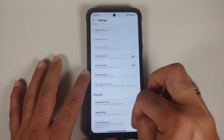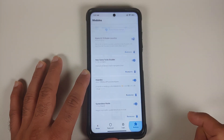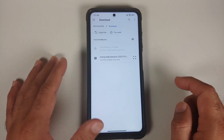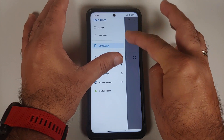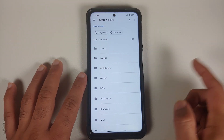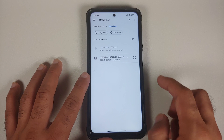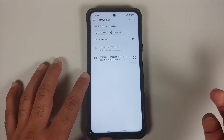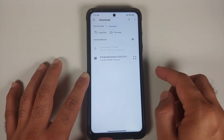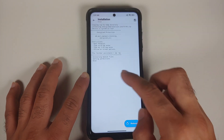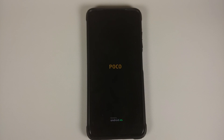Next, install the module. Go back to the homepage, go into the modules section, and tap install from storage via the three-bar menu on the top left. Select your device name, then navigate to the download folder where your downloaded files are stored. Select the zip file. The module will be installed and then reboot your device. If you run into a boot loop because of a Magisk module, there are videos in the description showing how to fix that.